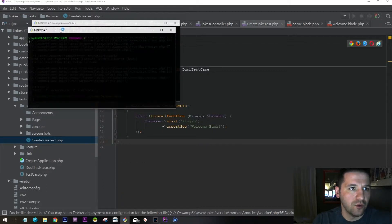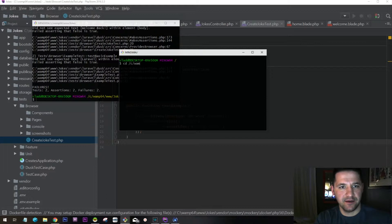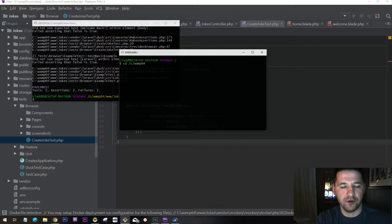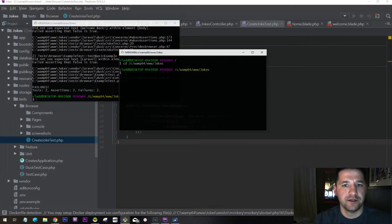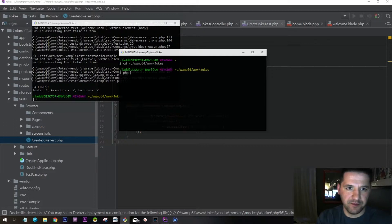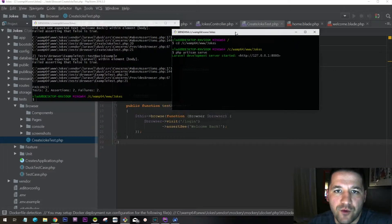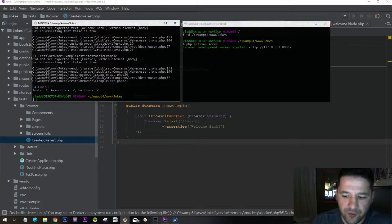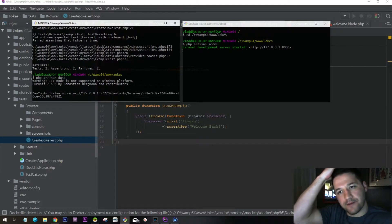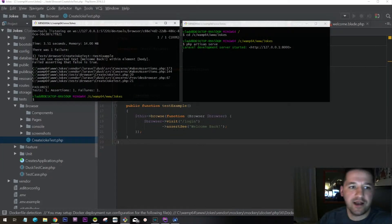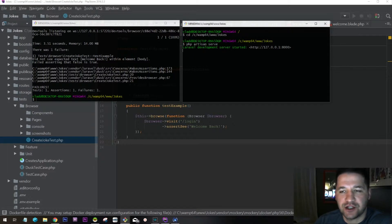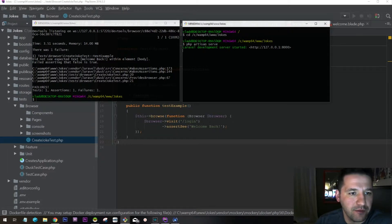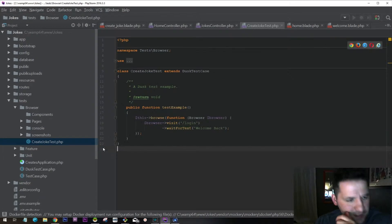We can create a new window right from here. CD c:\wamp64\www\jokes. So now we're in the same system. We can say php artisan serve, so now we're running the server and we can run our tests.